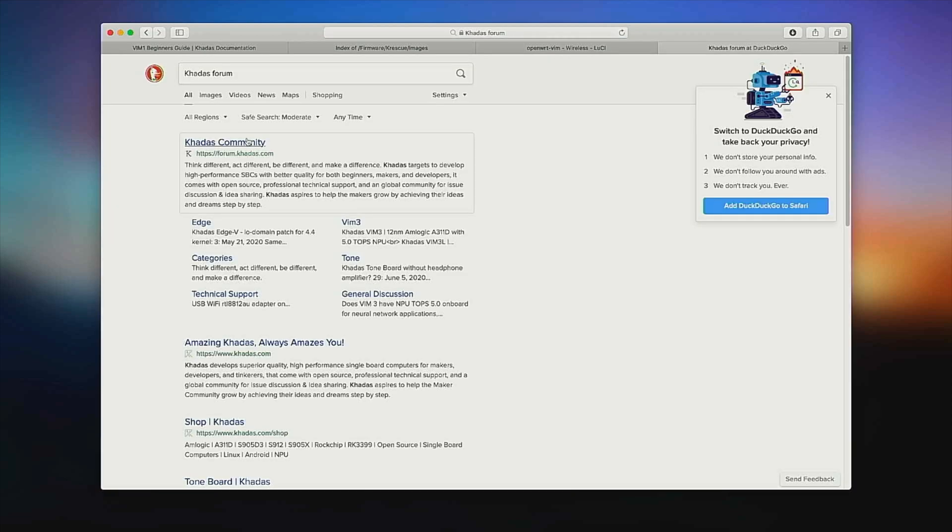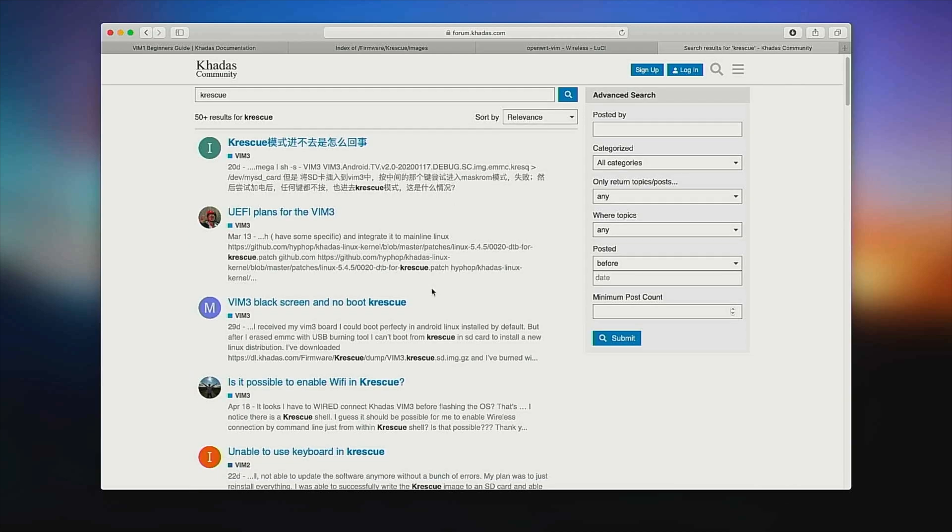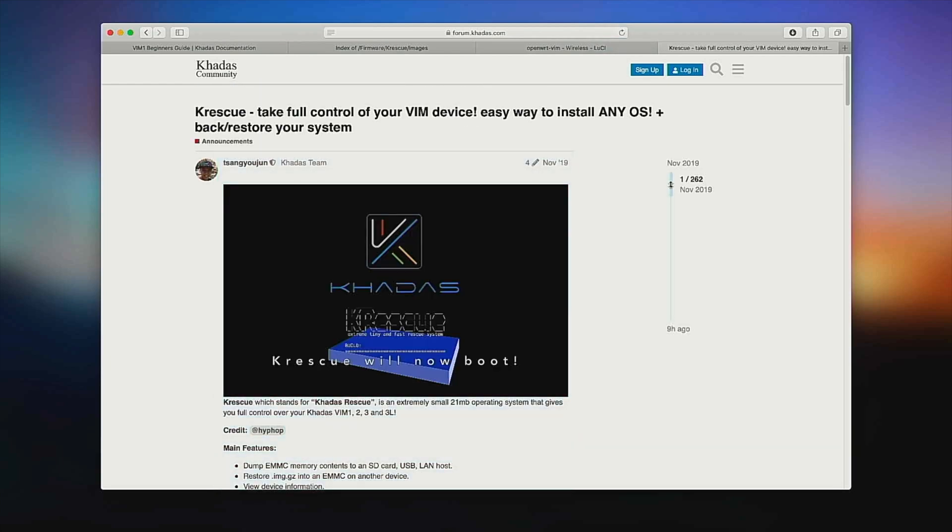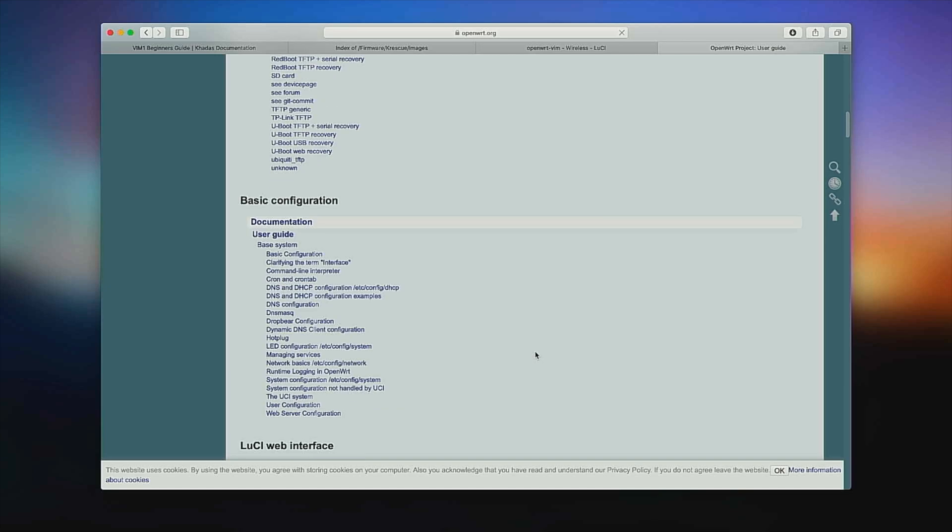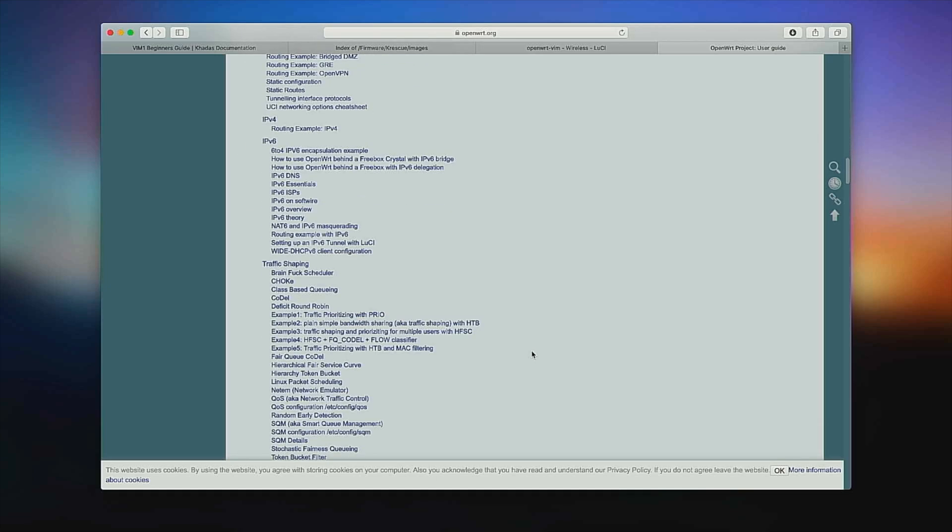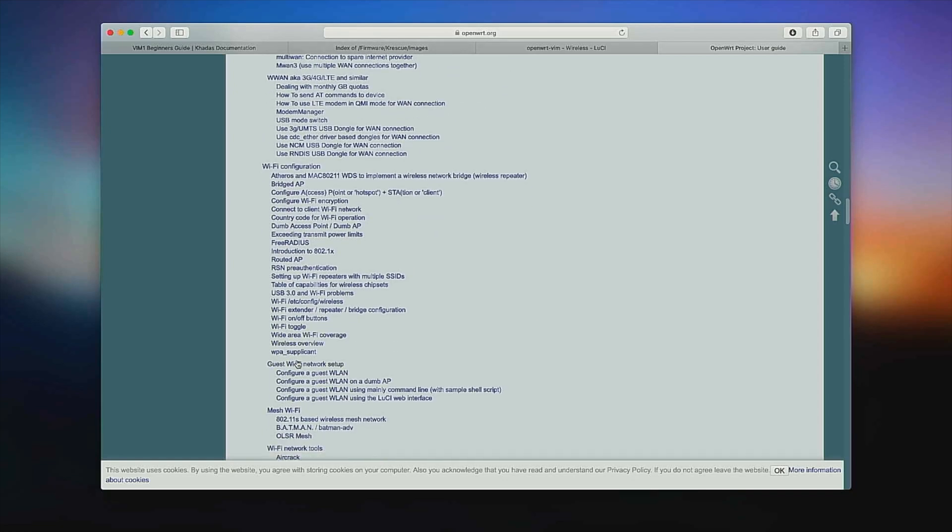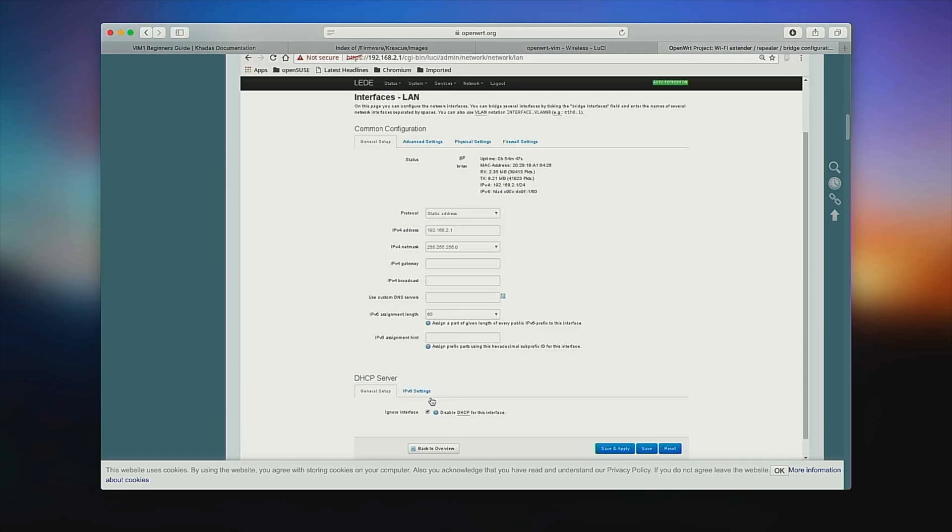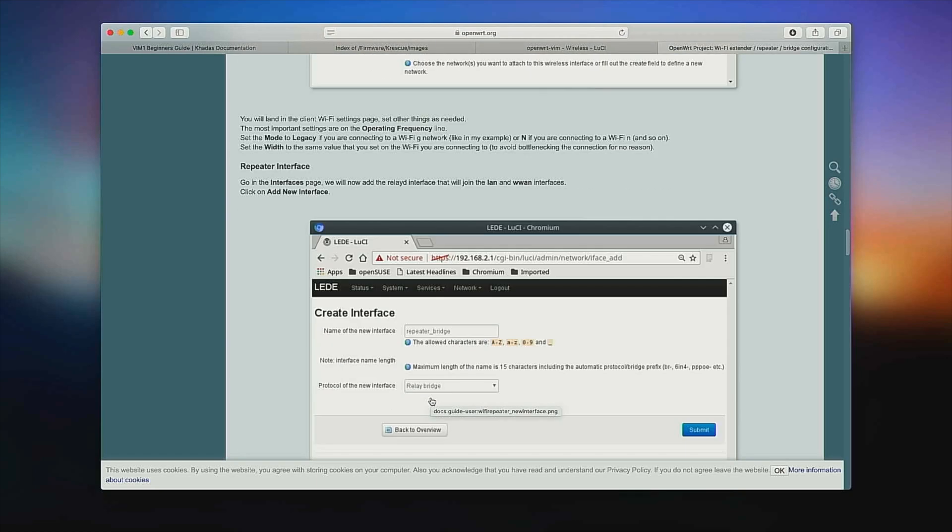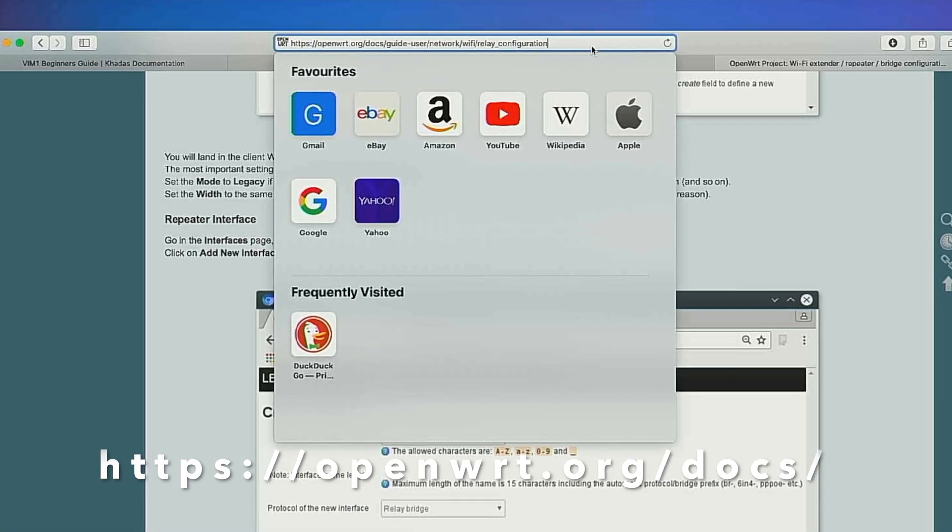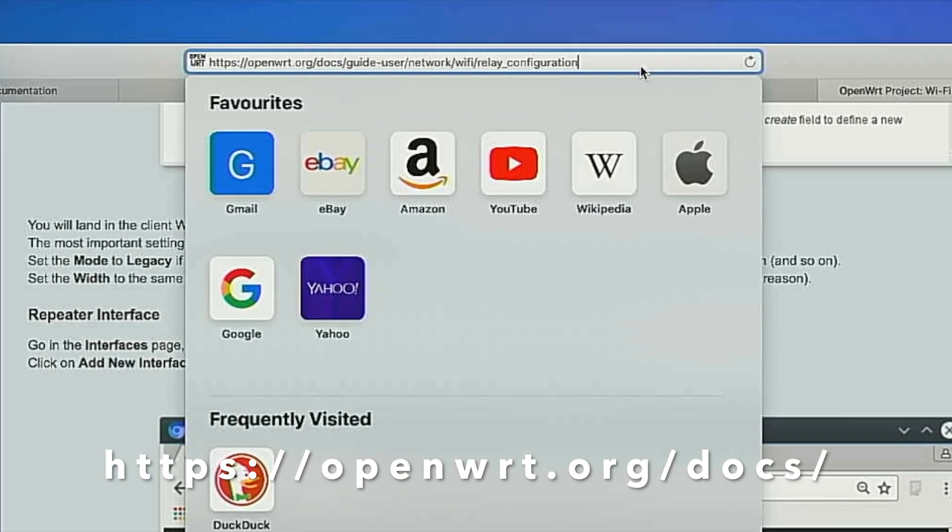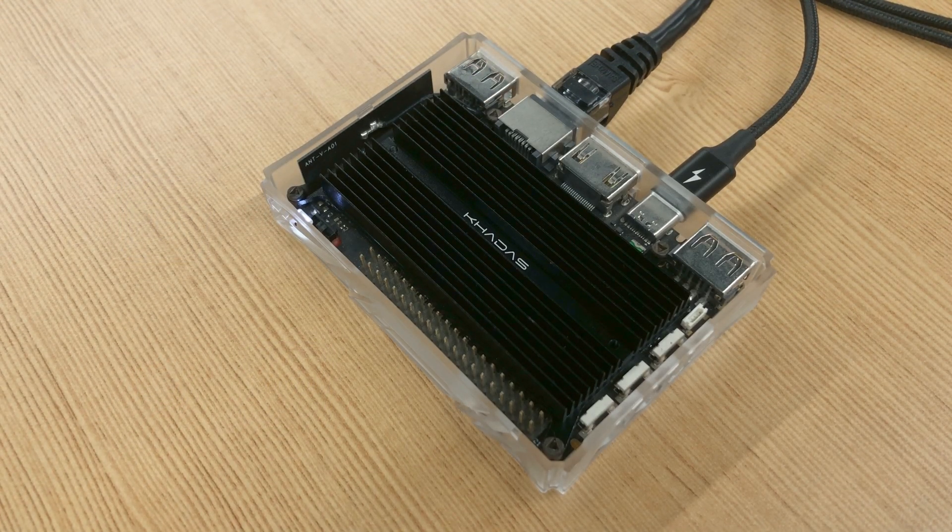For more information about this lightweight Linux operating system, you can visit our forums or the openwrt.org guides and documentation. Goodbye, and see you next time.